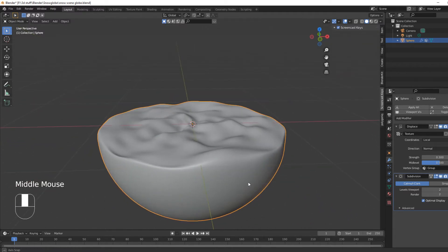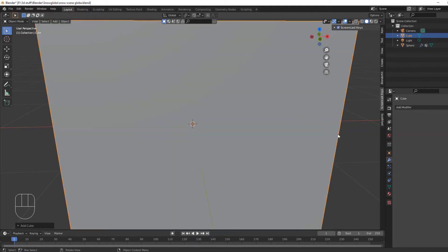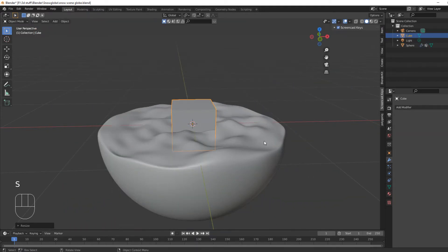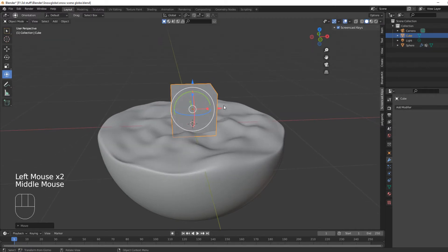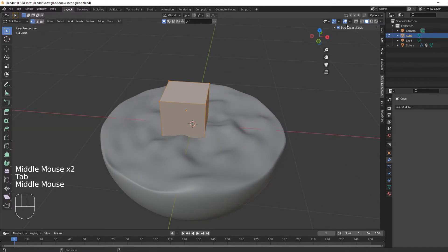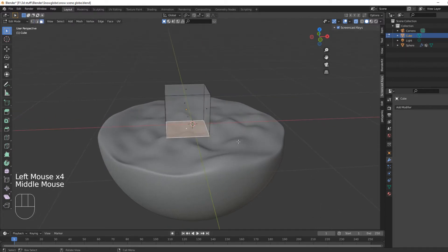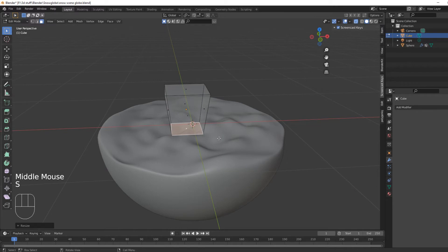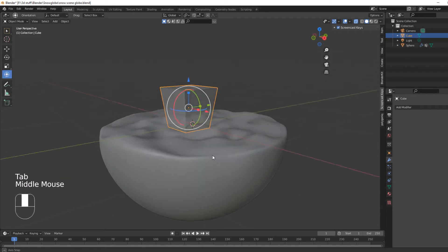I'm quite happy with that. Next thing we're going to do is create a stylized house. Create a cube, scale that right down, and just bring it up so it's sat in the snow like that. We want to select the bottom face and scale that down, because a stylized house is not square.